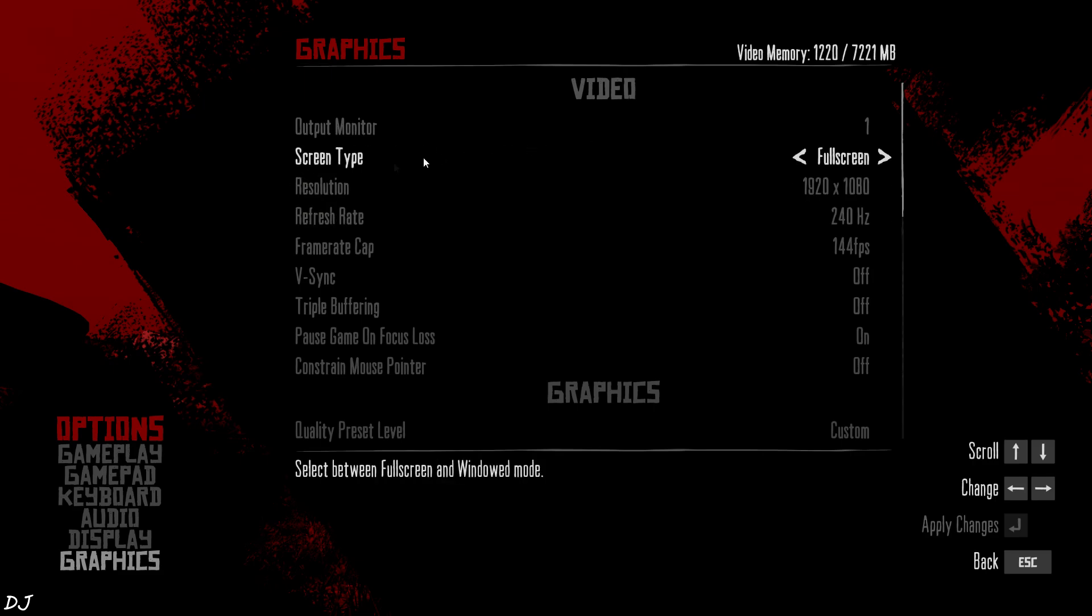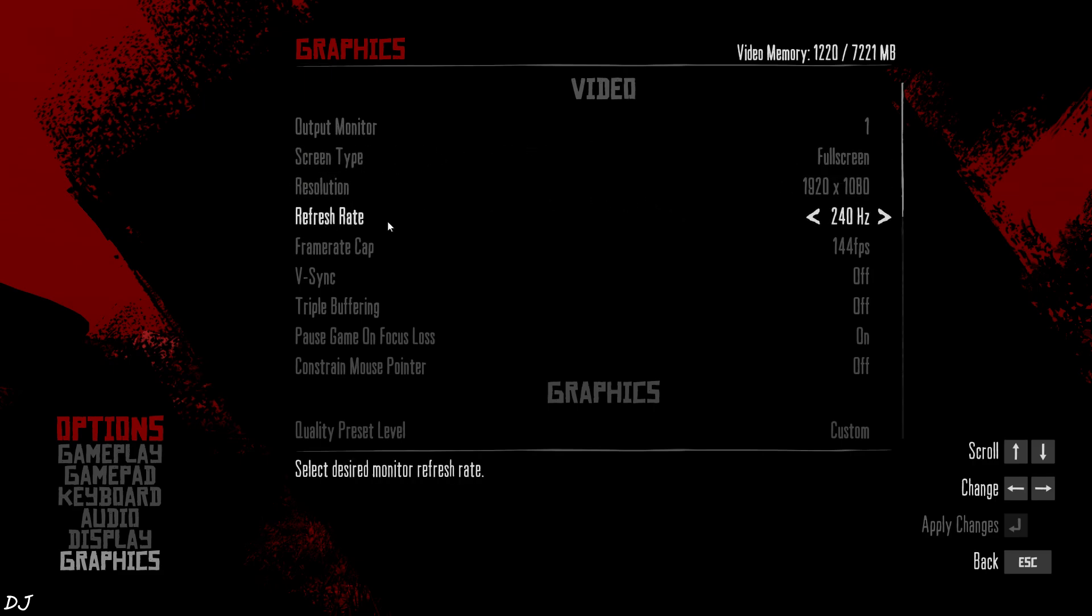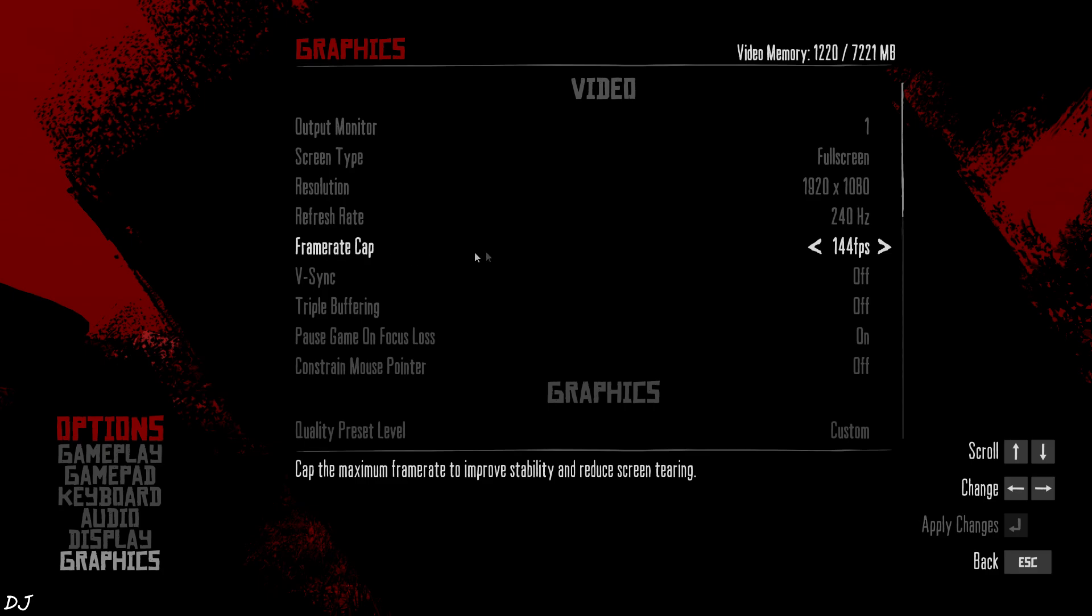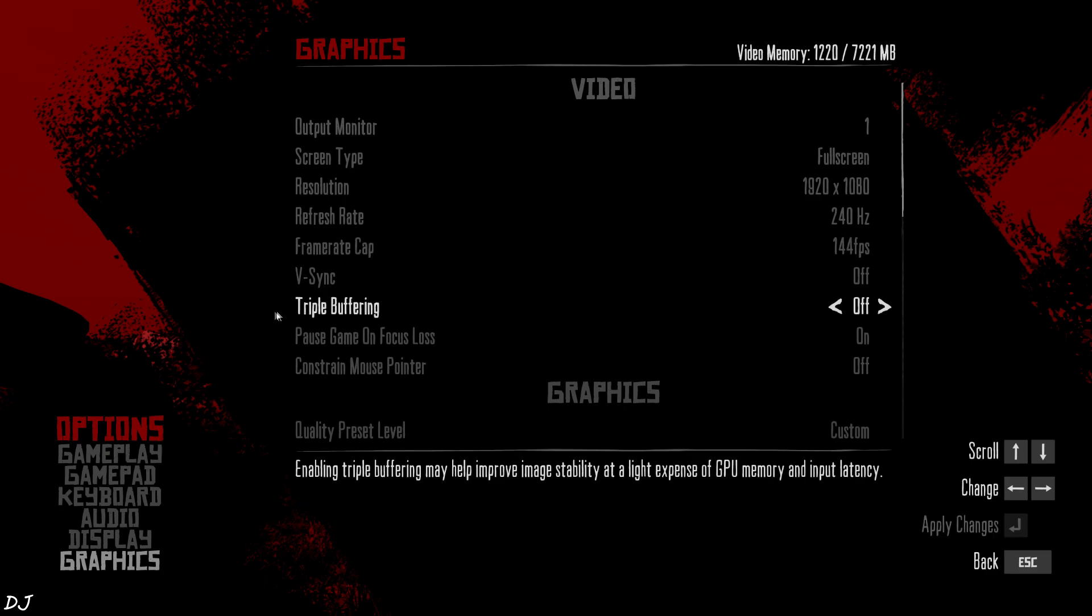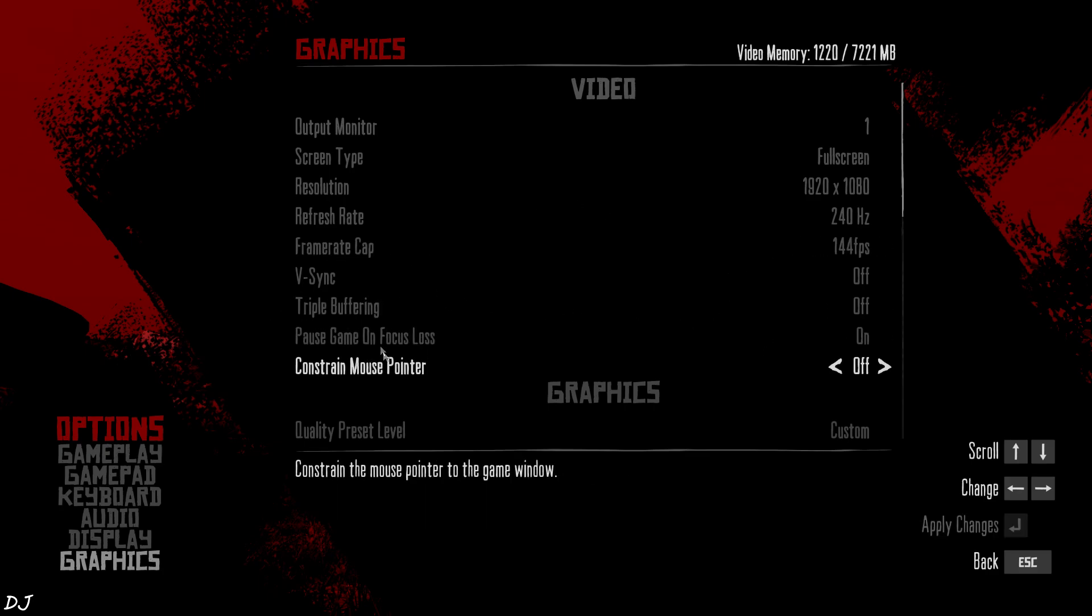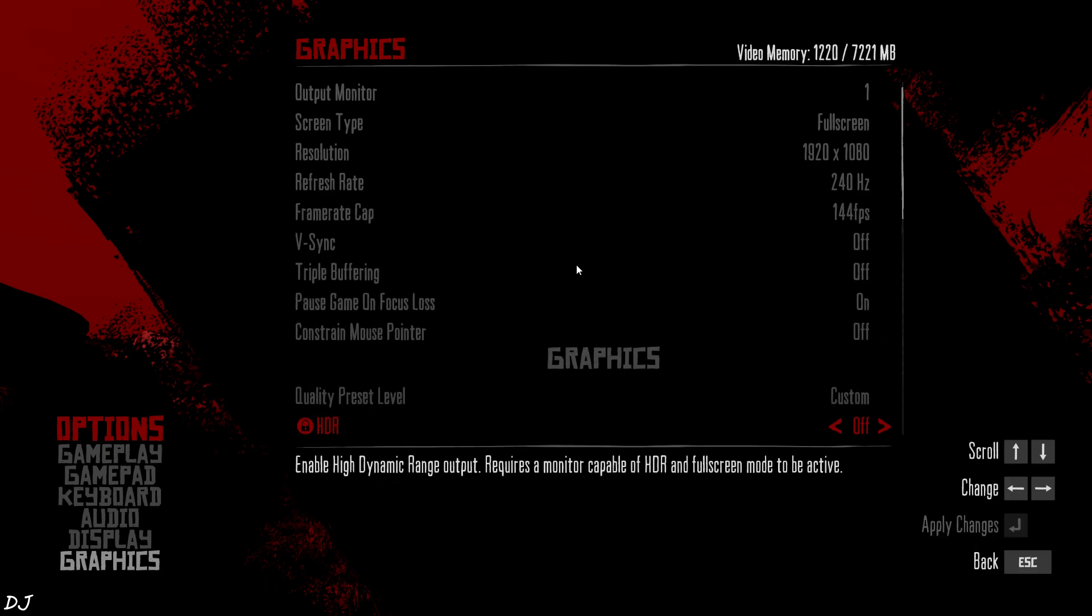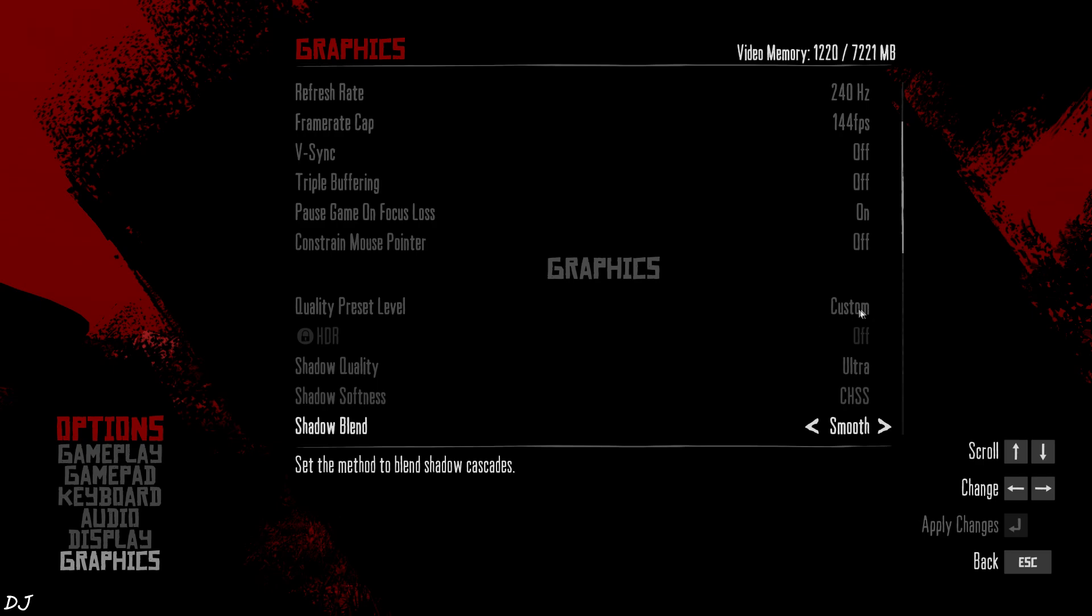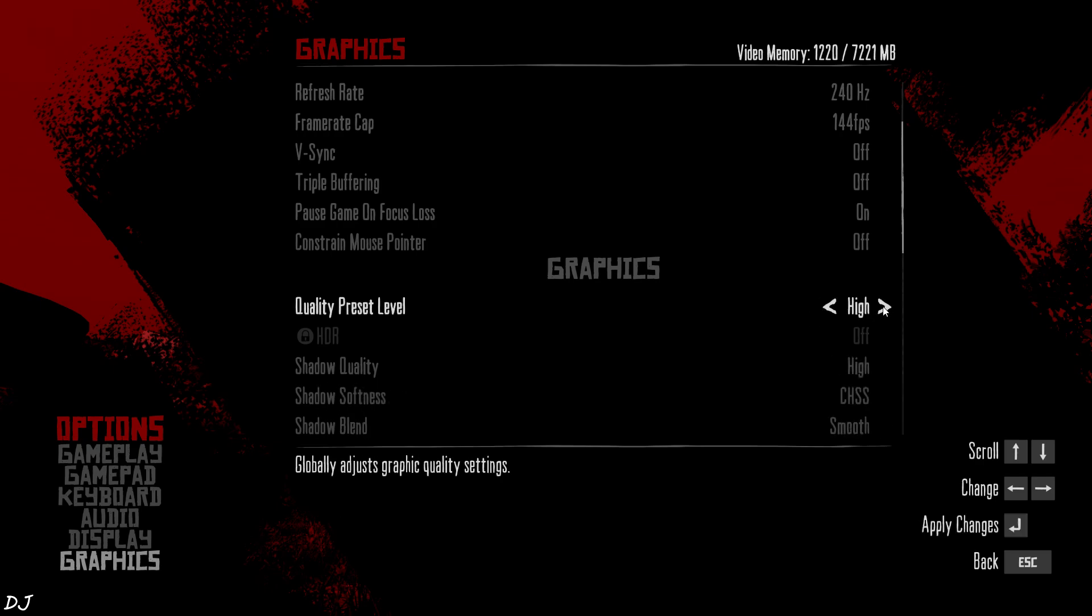Display Mode set to Full Screen. Full HD Resolution. My monitor supports up to 240Hz refresh rate. Frame Rate Cap 144. No Unlimited option. V-Sync Disabled. Max Out the Quality. Ultra.